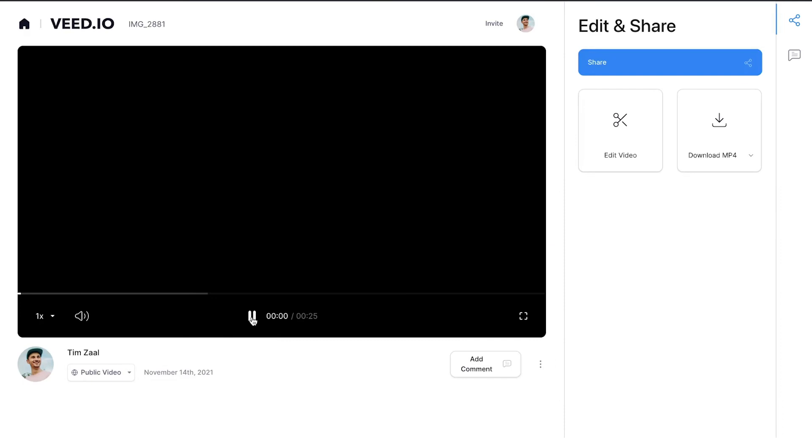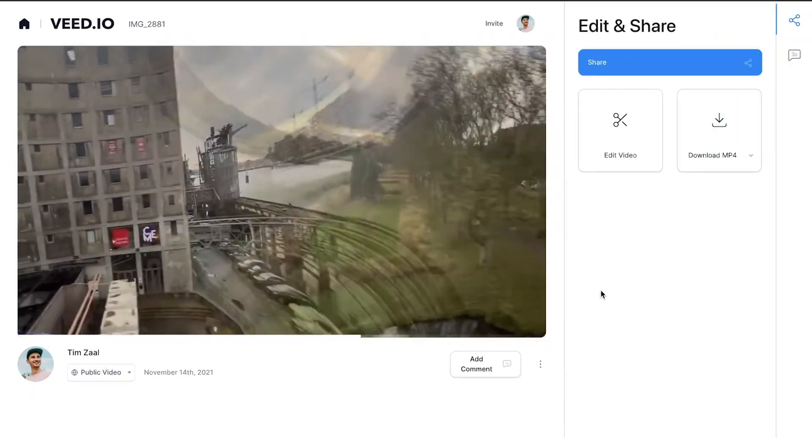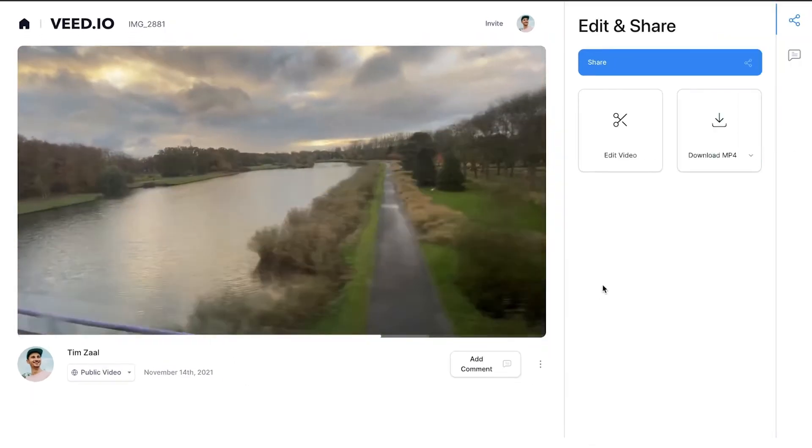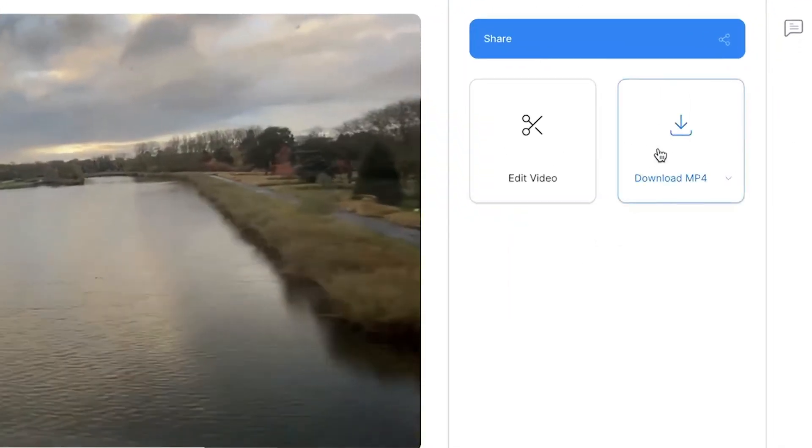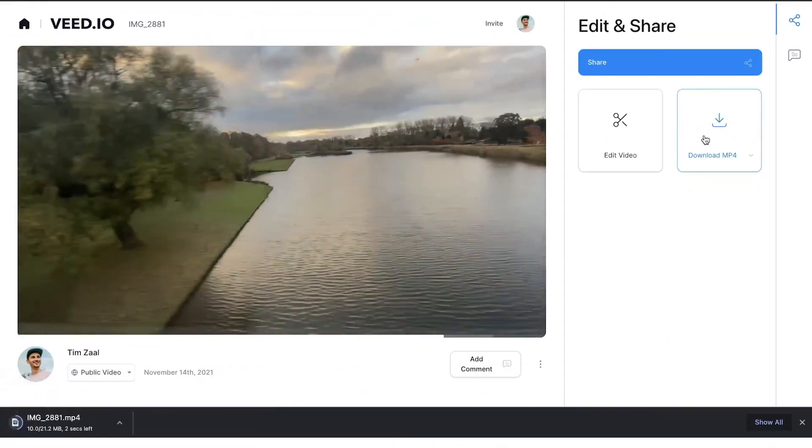After your video is rendered, you can once again check the result on the left, and to download your video, click on download MP4 to download it straight to your device.